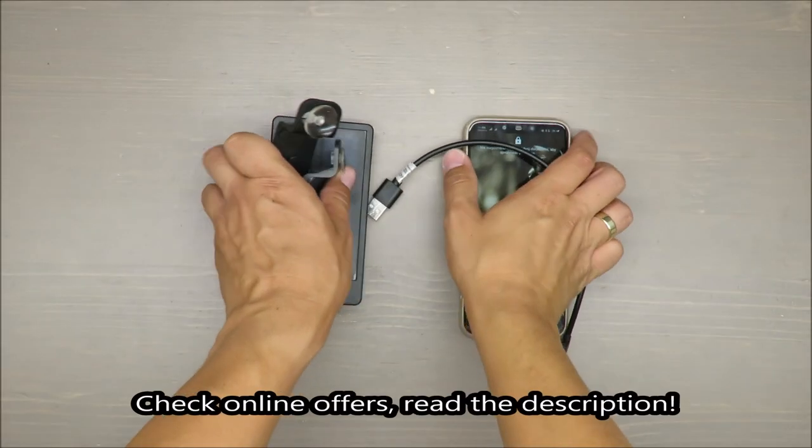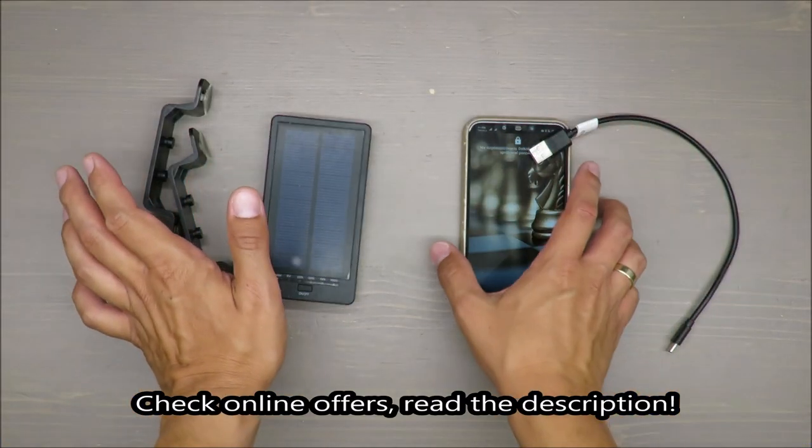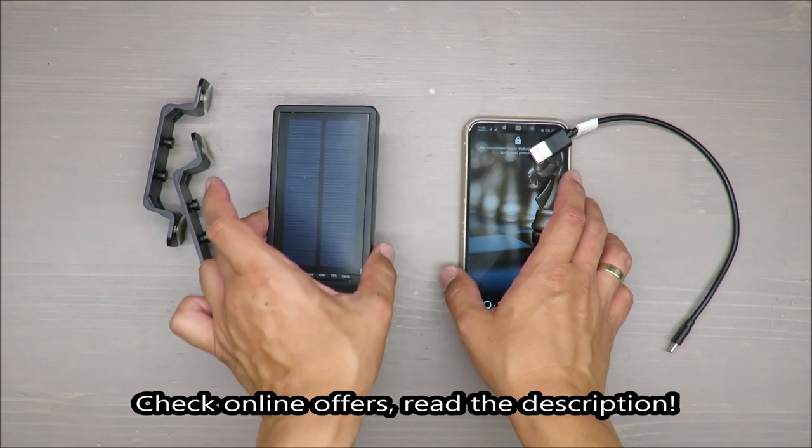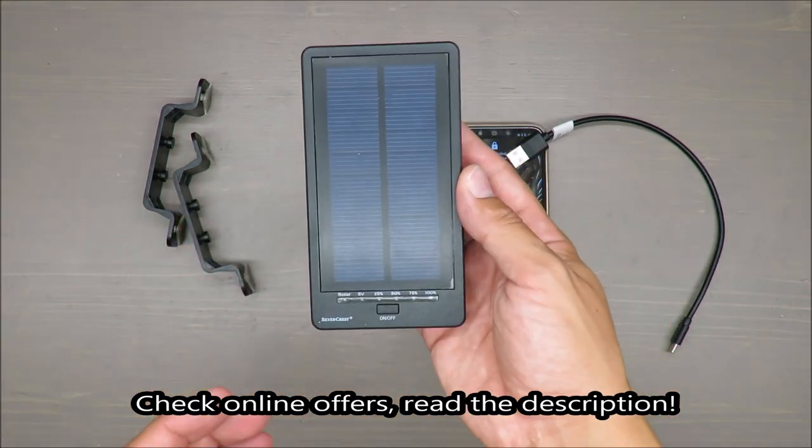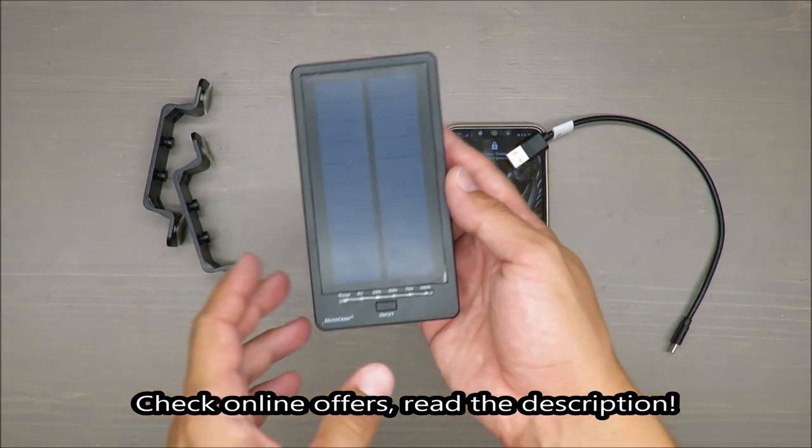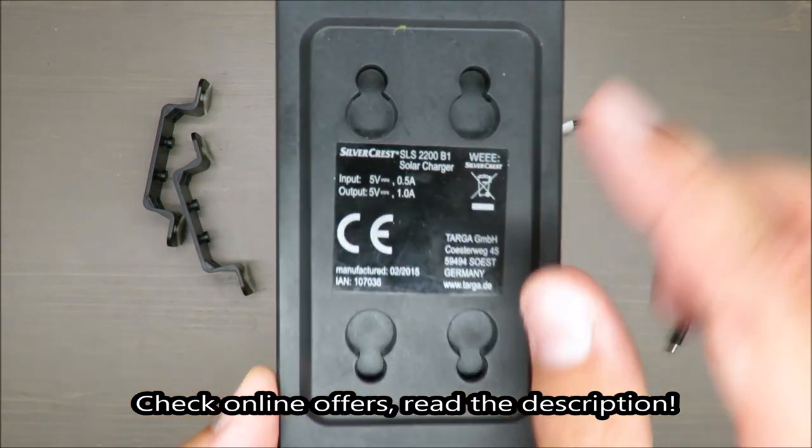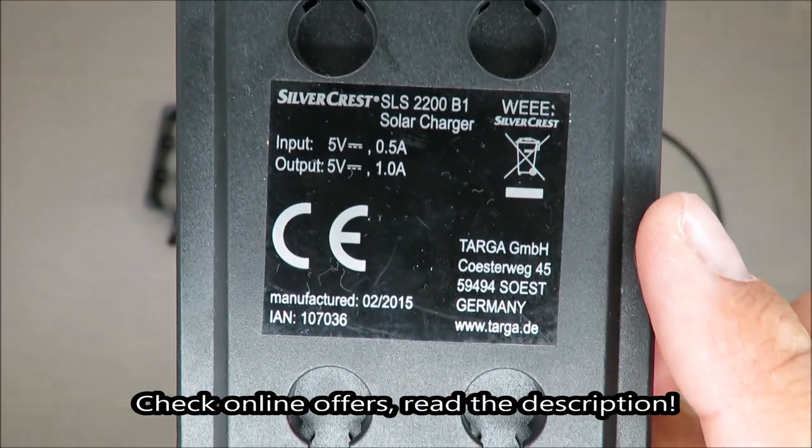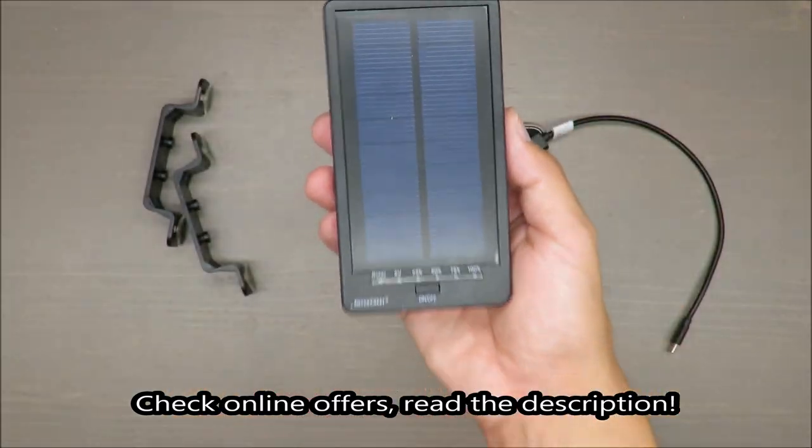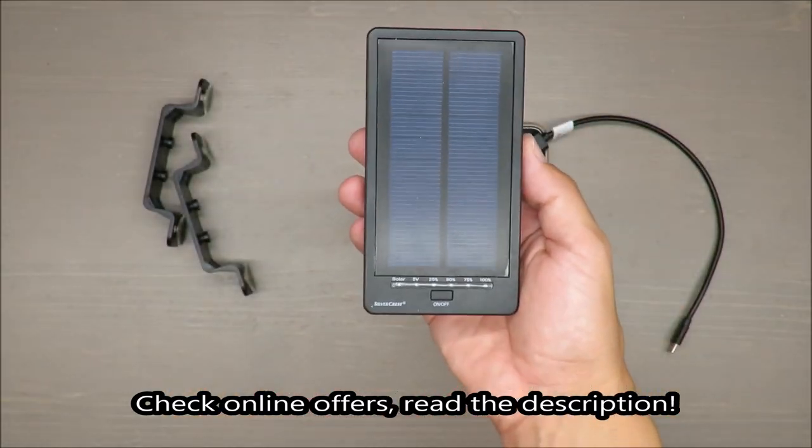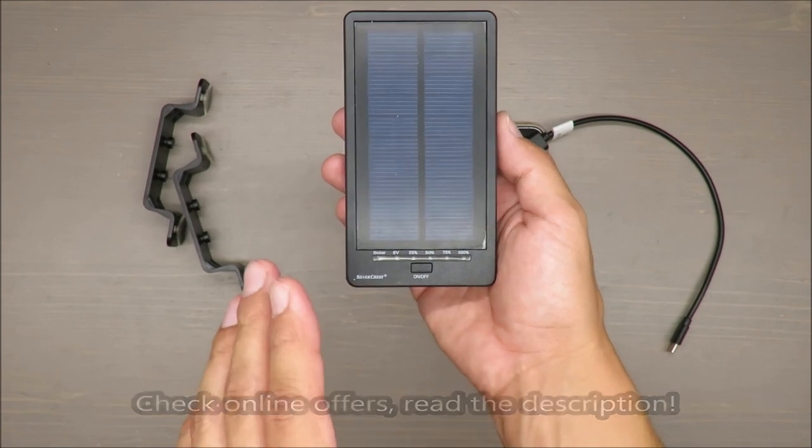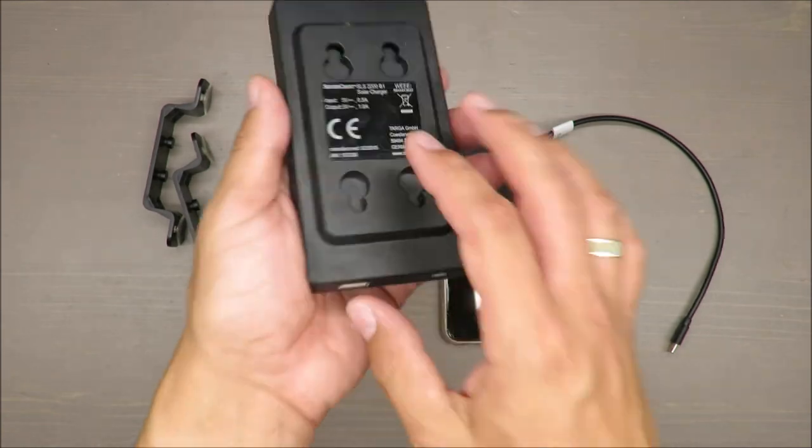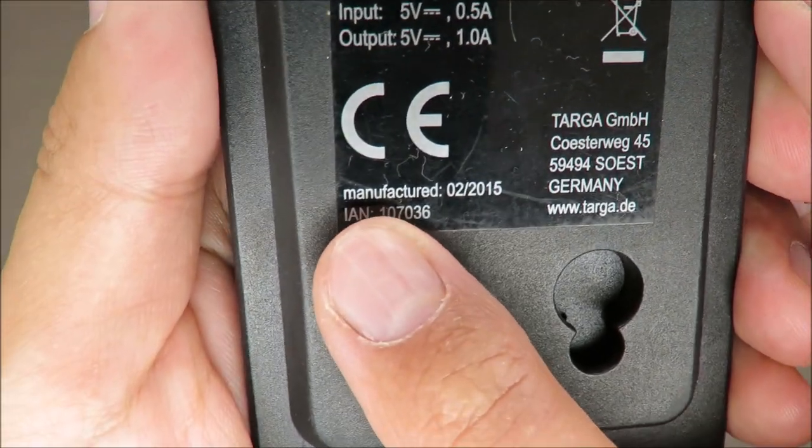Hello everybody, this is Out of the Box Unboxing. In today's episode, I'm going to make a long-run review about a solar charger from Silvercrest, available at Lidl.